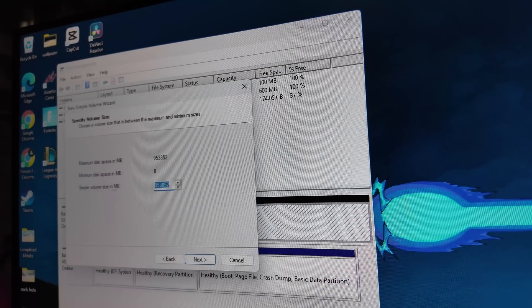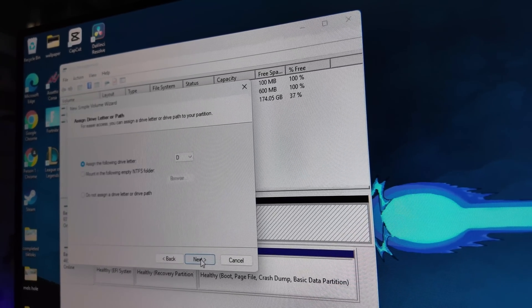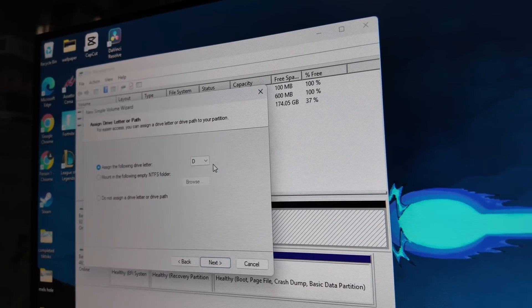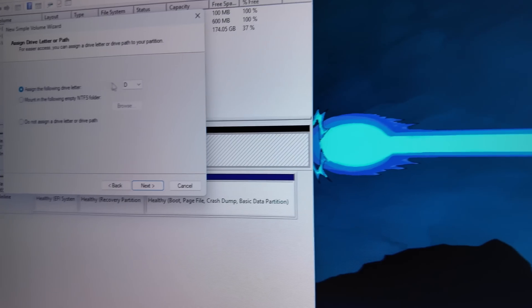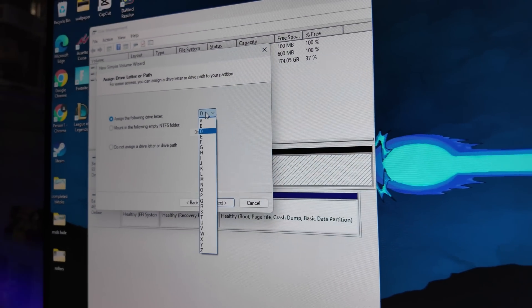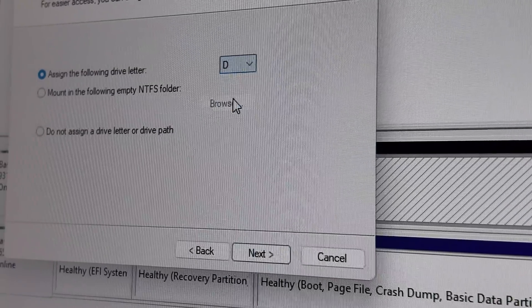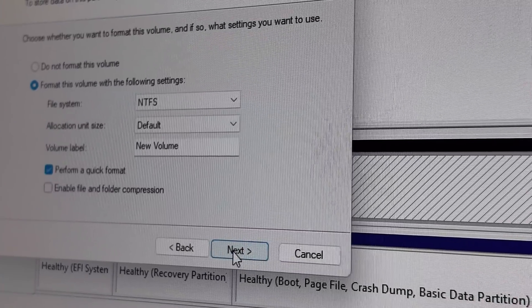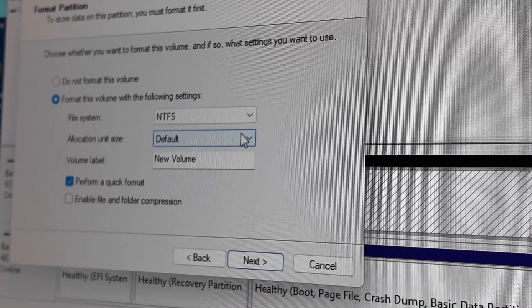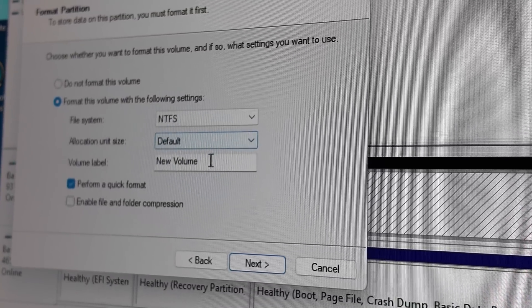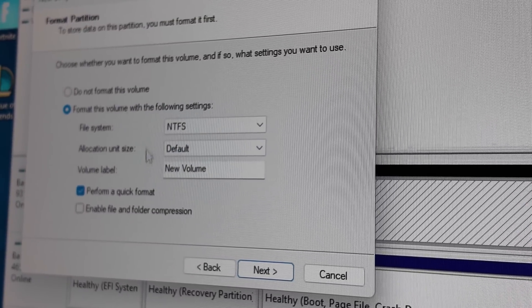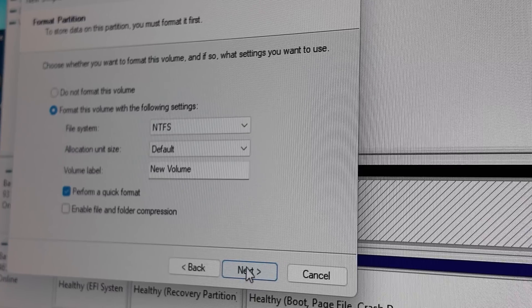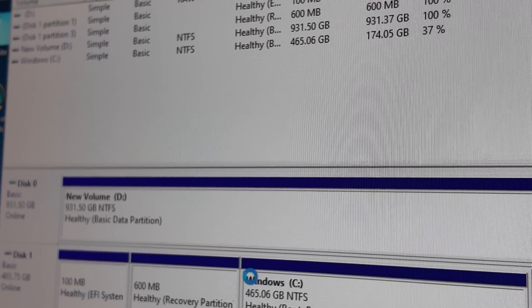Next, whole thing. Next, assign a drive letter. That's the important part. That's why it's not showing up. Is there any specific letter that you favored? D it is. Next, we're going to leave NTFS, default, new volume, quick format is good. And we'll click next and click finish.